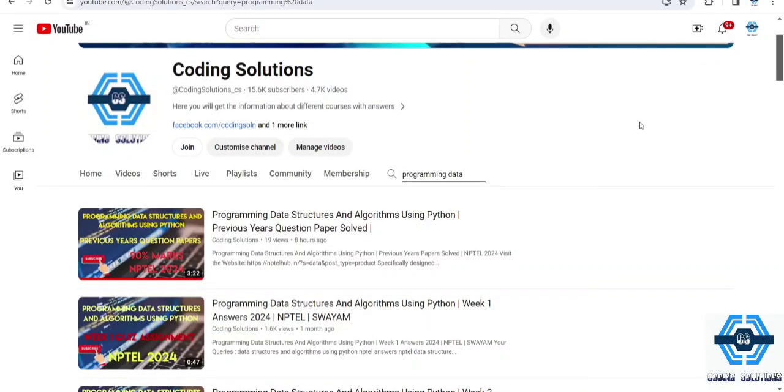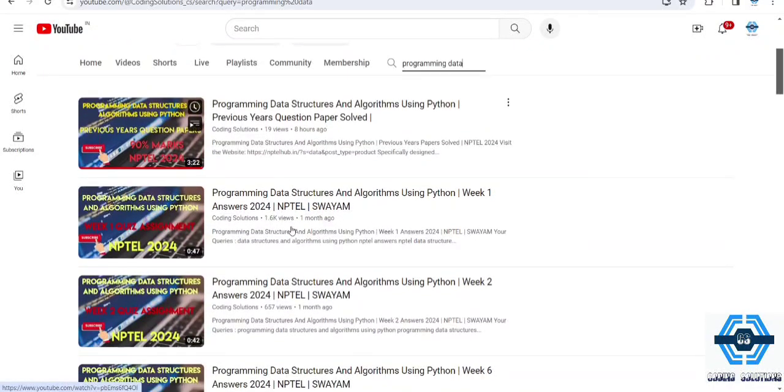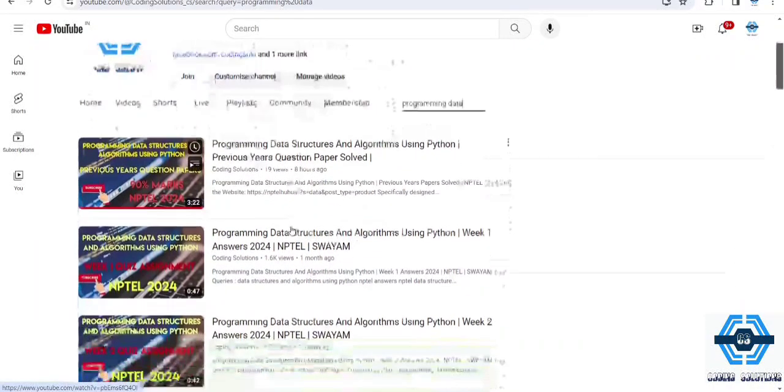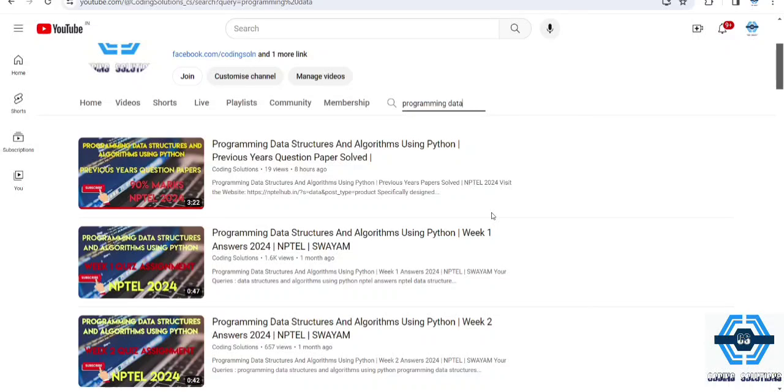Hello guys, welcome to our channel Coding Solutions. In this video I am going to discuss the course Programming Data Structure and Algorithm Using Python. We have got very good marks in all the quizzes which we succeeded in. Now there is a main exam in which you can pass very easily.